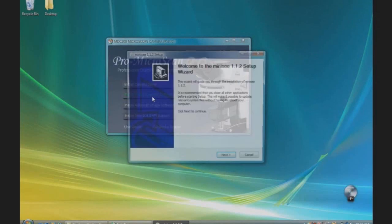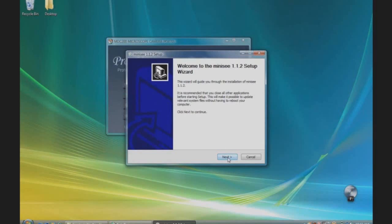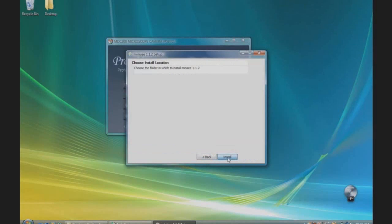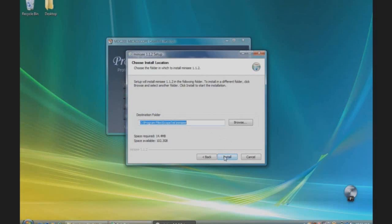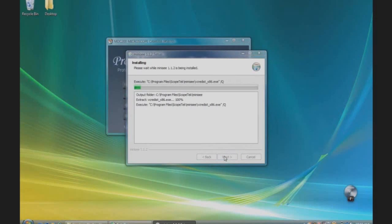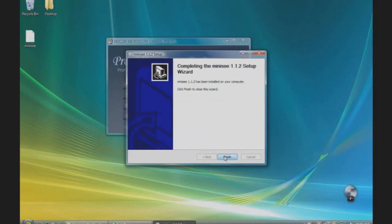The Mini-C Setup Wizard will appear. Click Next. You can choose the destination folder. In this case, we will use Default. Click Install. When the installation is complete, click Finish.